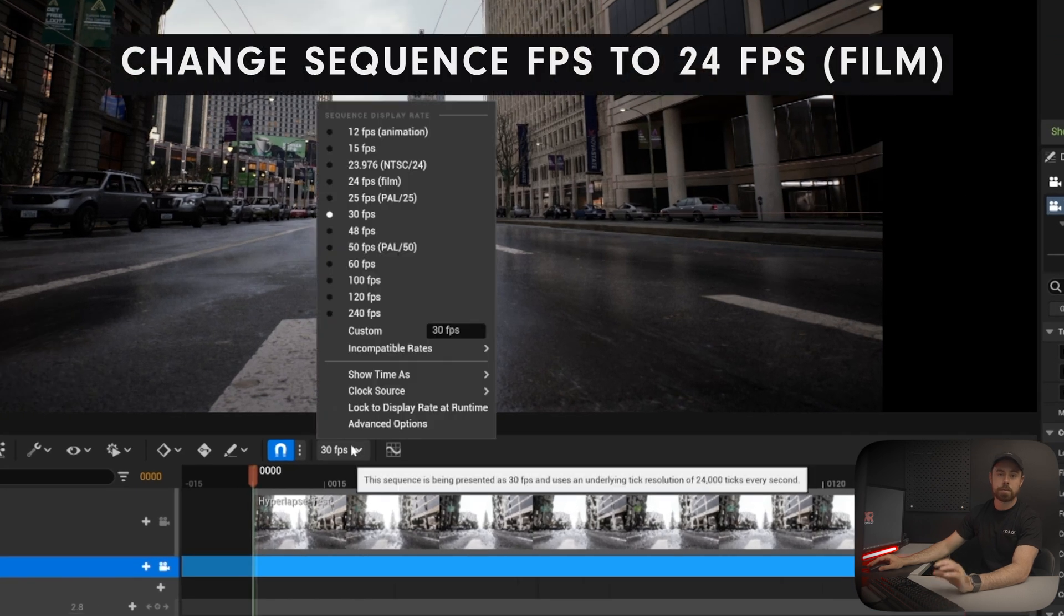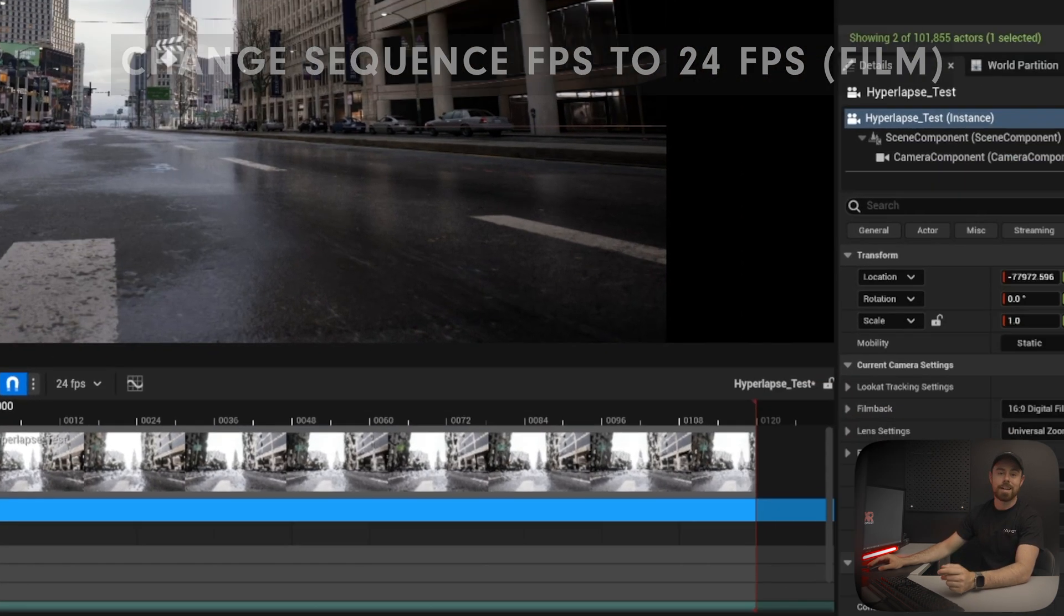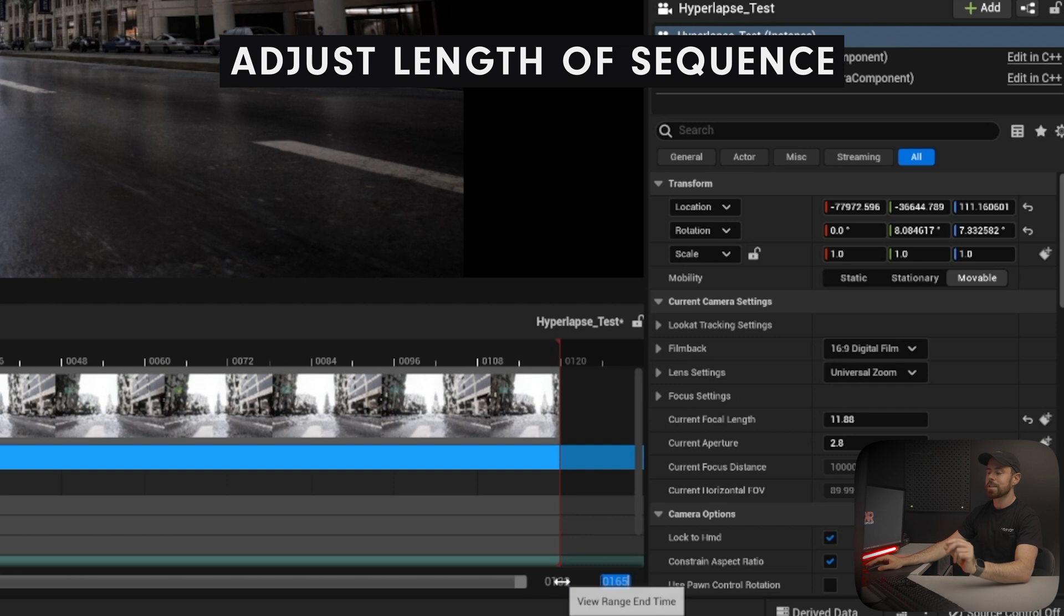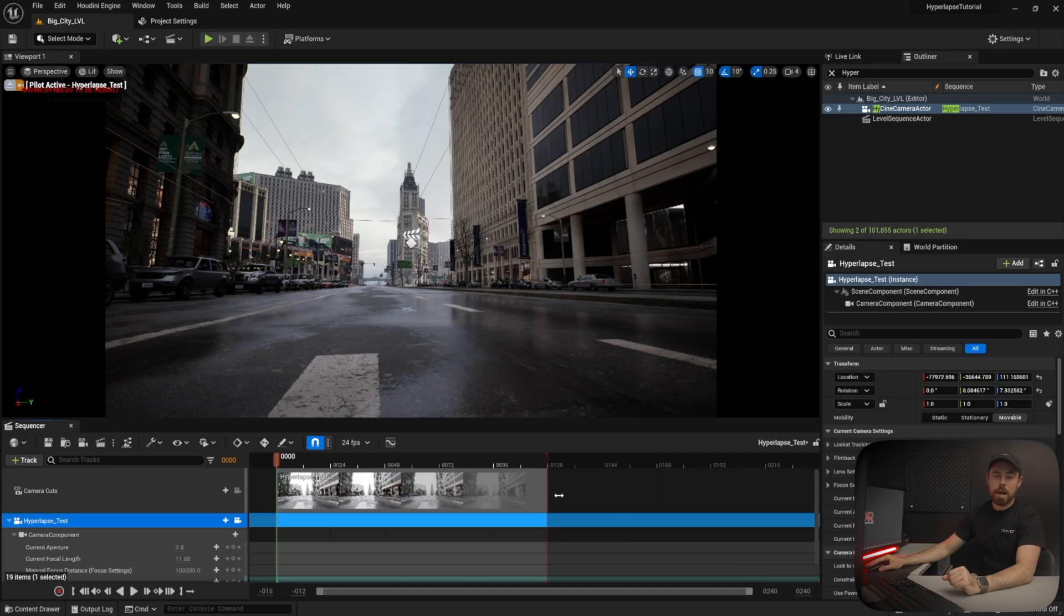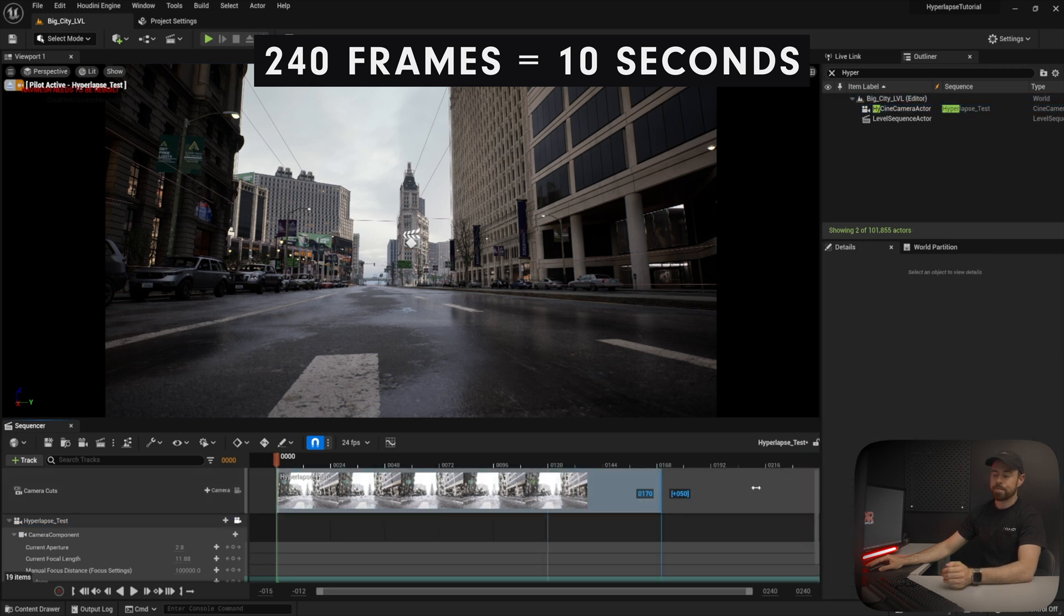Before we start, we want to make sure that this looks the most like a real-life hyperlapse, so we're going to change the frames per second for the sequence to 24 frames per second. This will allow us to get motion blur inside of the sequence. Now, let's adjust the length of the sequence. For this, I want a 10-second hyperlapse, so I'm going to adjust the length of the sequence to 240 frames.